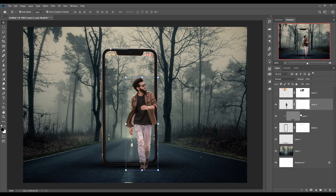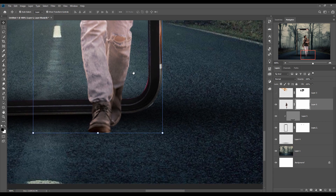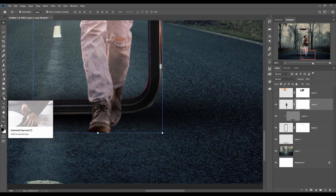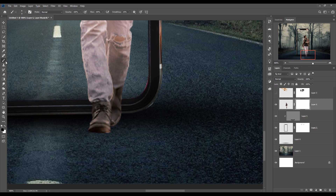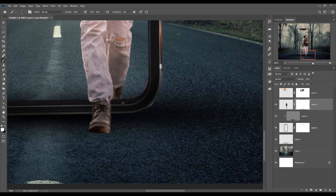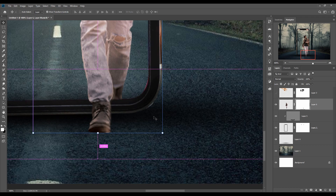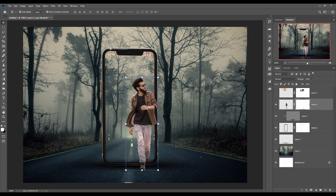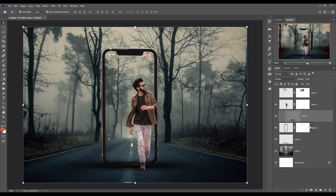Now go inside and click on the masking layer. Zoom your image and we are going to remove this area. Take the Brush tool and remove this — take a little bit of time because this is very important. It looks like the model comes out from our mobile or smartphone.